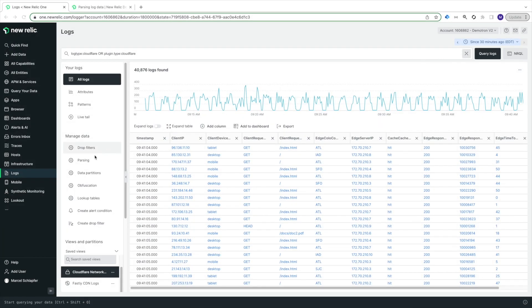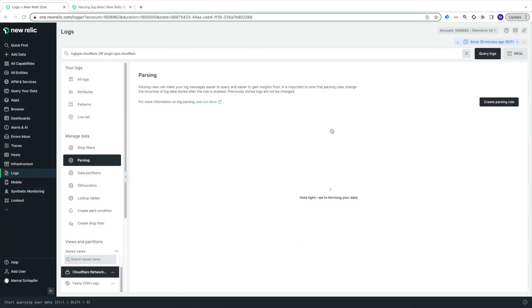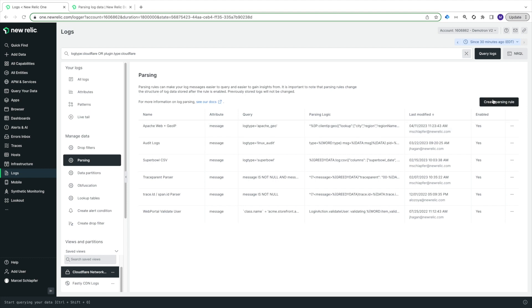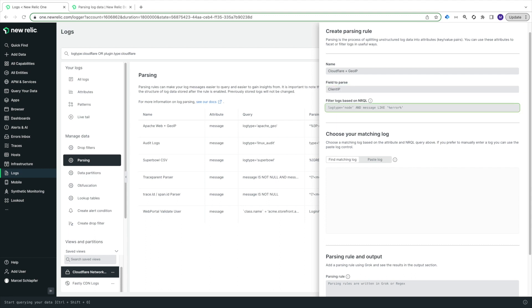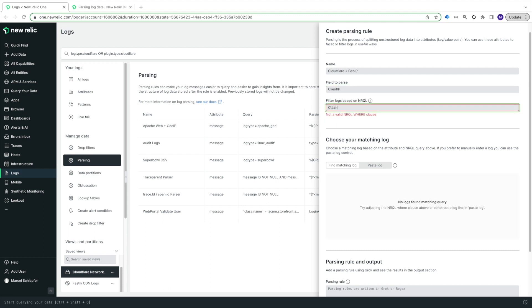To add GeoIP enrichment, I'll simply create a new parsing rule applied to the ClientIP field. I'll name the rule CloudFlare plus GeoIP, and enter ClientIP for the field to parse. For the filter, I'll enter ClientIP is not null.